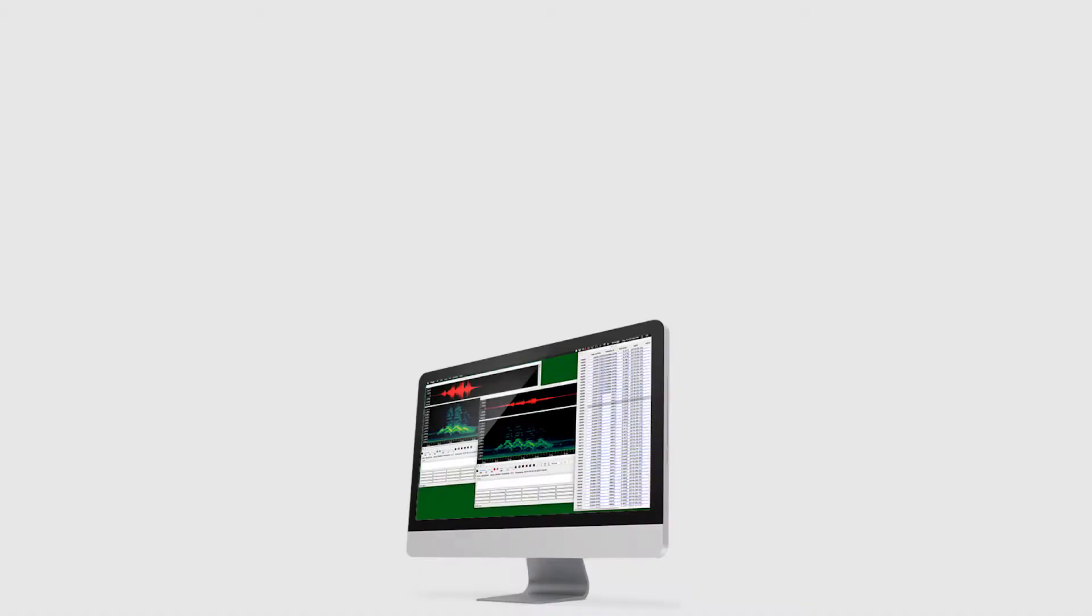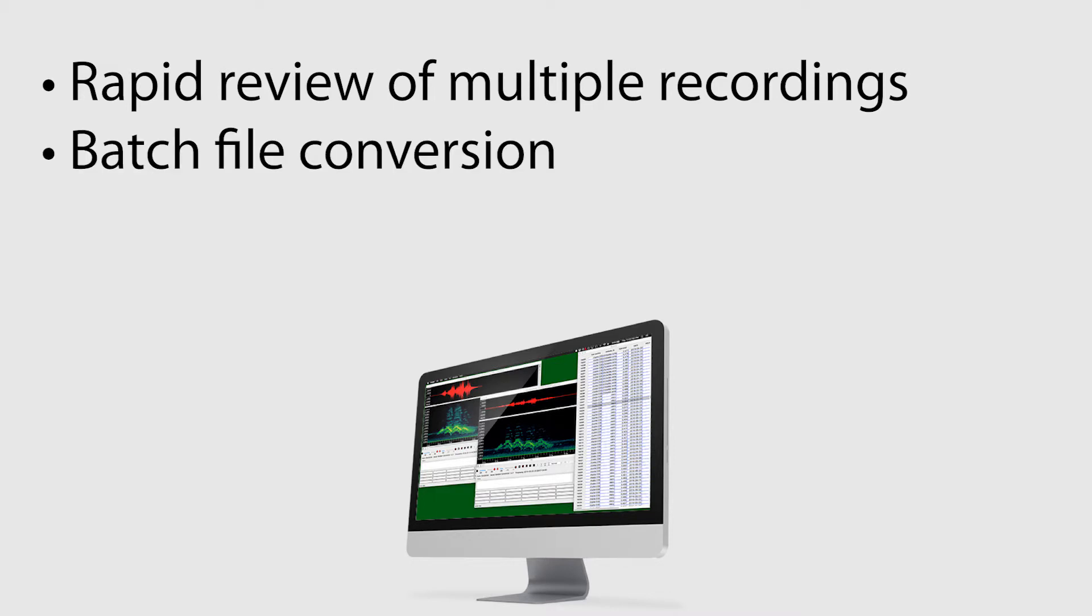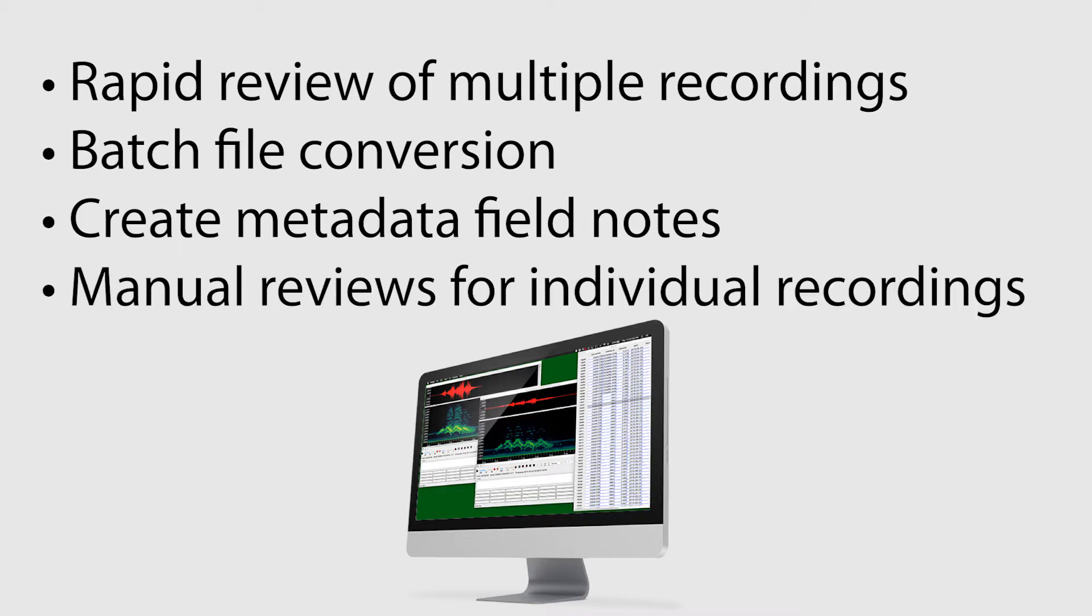In this video, we'll take a look at how to rapidly review multiple recordings. I'll also explain how to do batch file conversion and how to create metadata field notes and manual ID reviews for individual recordings.